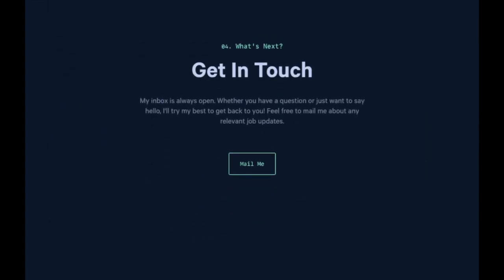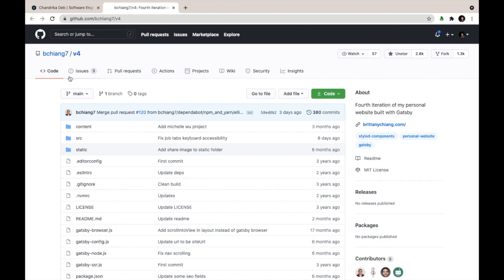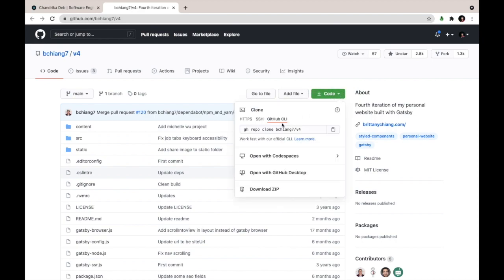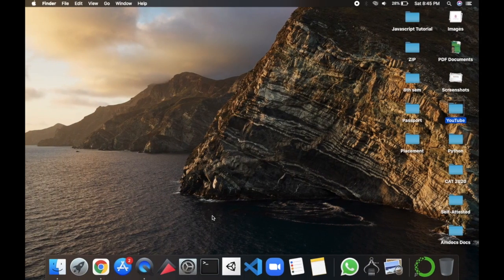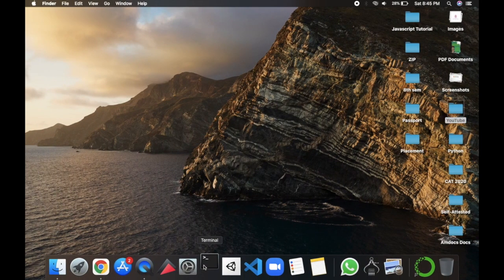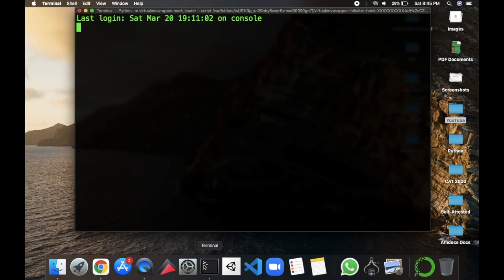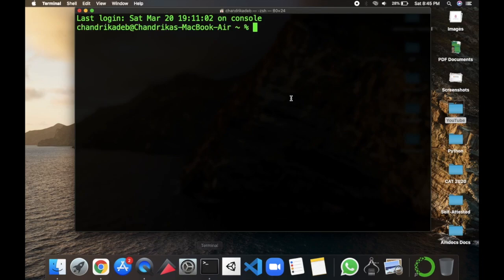So I'm gonna click on the footer link which will direct me to Brittany Chiang's original repo known as V4. So I'll clone this repo using the command which is here. This is for the GitHub CLI and this is for HTTPS one. So I'll use the HTTPS one and click on the clipboard icon to copy this command and thereafter open the terminal and clone the repo.